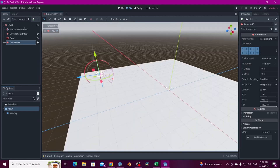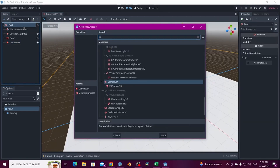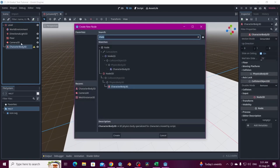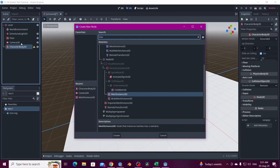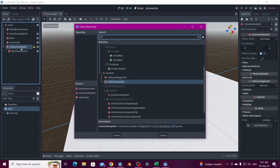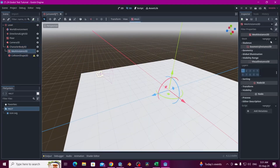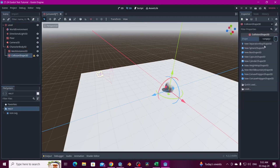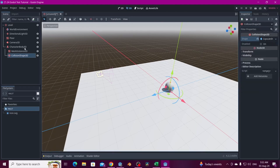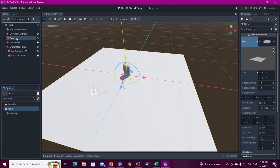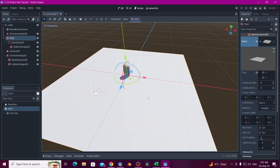We also need a CharacterBody3D that's going to be our character moving with the click. We need a MeshInstance for the mesh and a CollisionShape3D. For the mesh we're going to select the capsule, and for the collision shape we also select the capsule. Let's move this up — and we have the player.